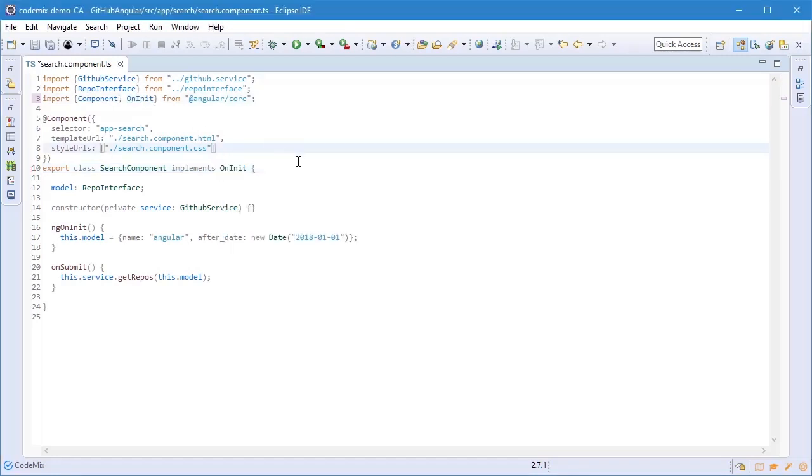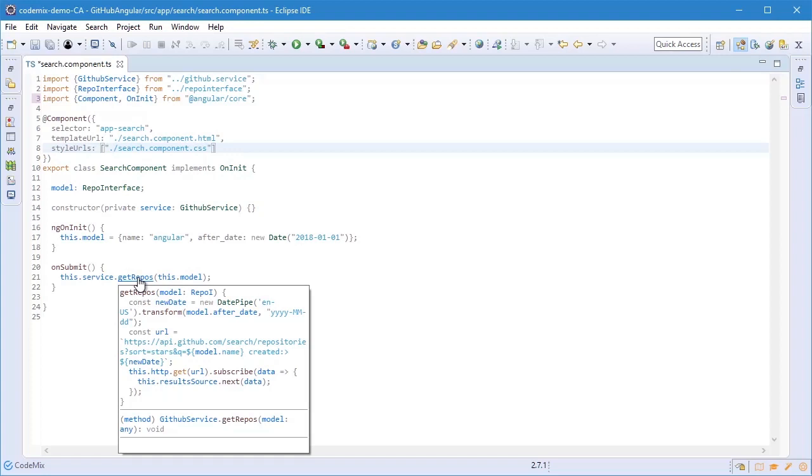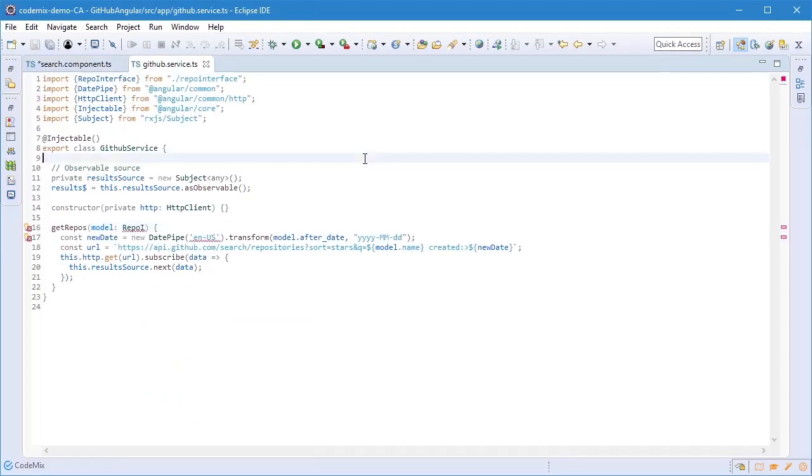Finally, if I press Control and hover over getRepos here, you see that I do get a preview of the implementation of this method. Really great being able to see that in this class without actually navigating to it. I'm going to click anyway to go to that service.